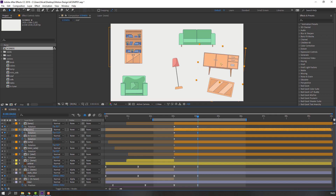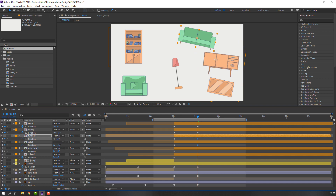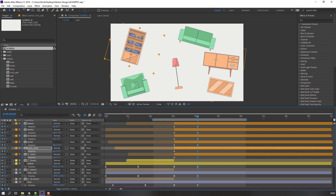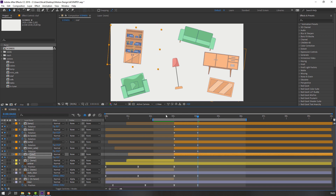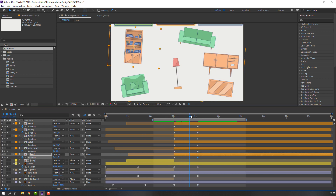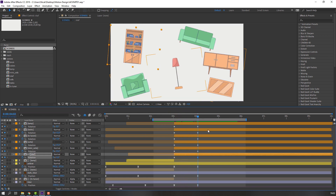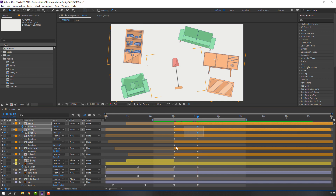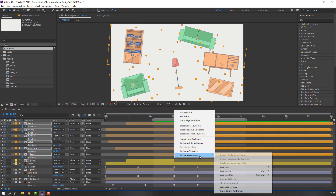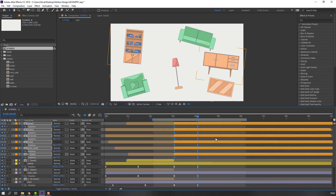Select these keyframes, right-click, Keyframe Assistant, Easy Ease.